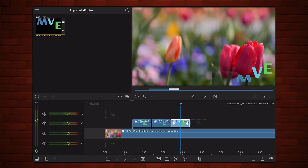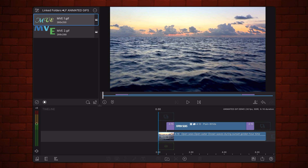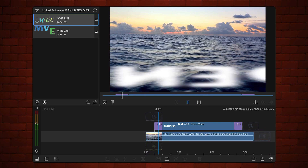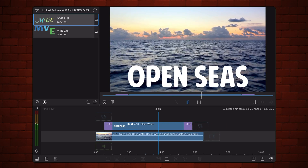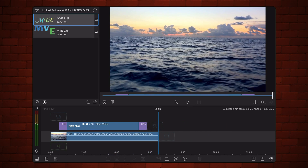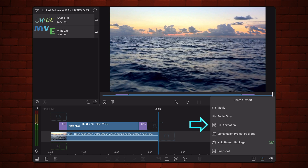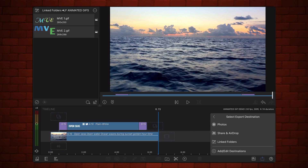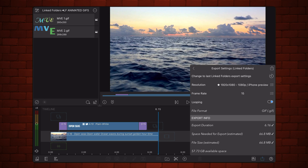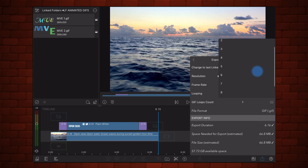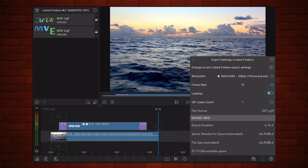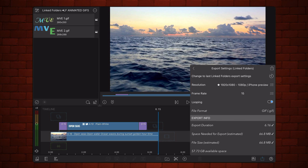LumaFusion can now export a video as a GIF animation. Here's an example featuring a video and an animated text overlay. The export function lets you specify the number of loops for the GIF animation, ranging from an infinite loop to a defined number of loops between 1 and 10. You can also set the resolution and frame rate for the export.